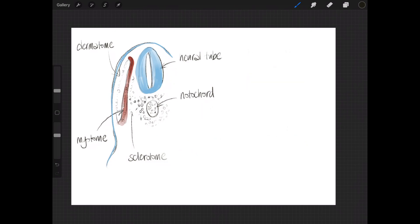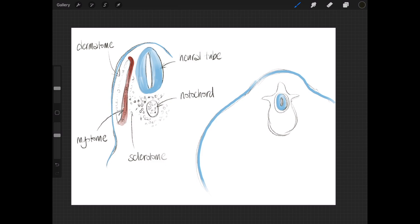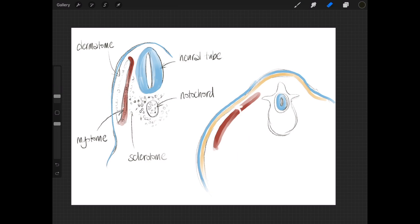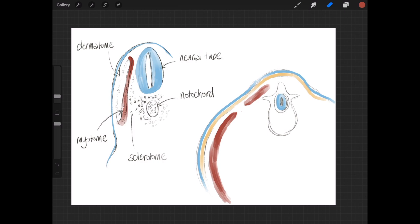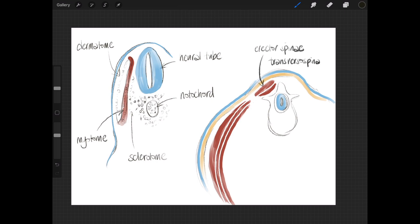Let's look at what happens to the myotome — this is going to provide your skeletal muscles. Here's the embryo at a slightly later stage where the shape of the vertebra is now visible. The myotome doesn't stay as a single slab of muscle; first it divides into two parts: a dorsal epimere and a ventral hypomere. The epimere forms the basis of erector spinae and the deeper transversospinalis muscles, and then the hypomere forms the hypaxial muscles — the three layers of intercostal muscles and the three layers of anterolateral abdominal wall muscles.